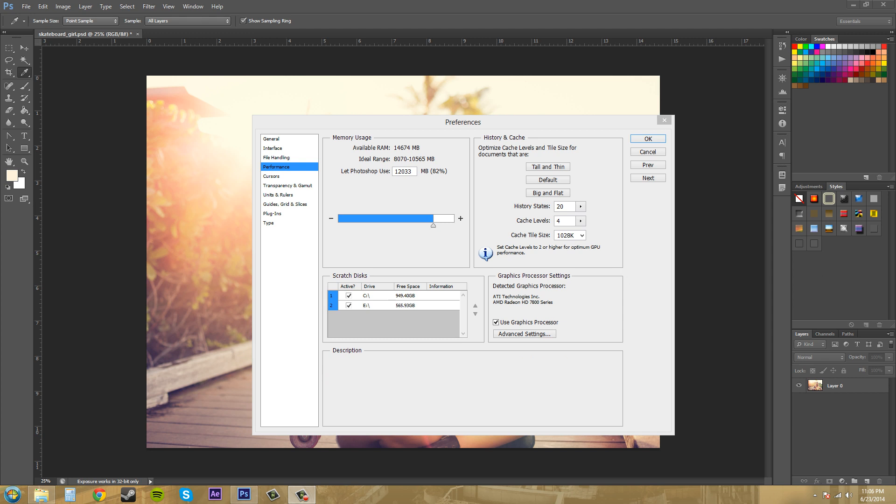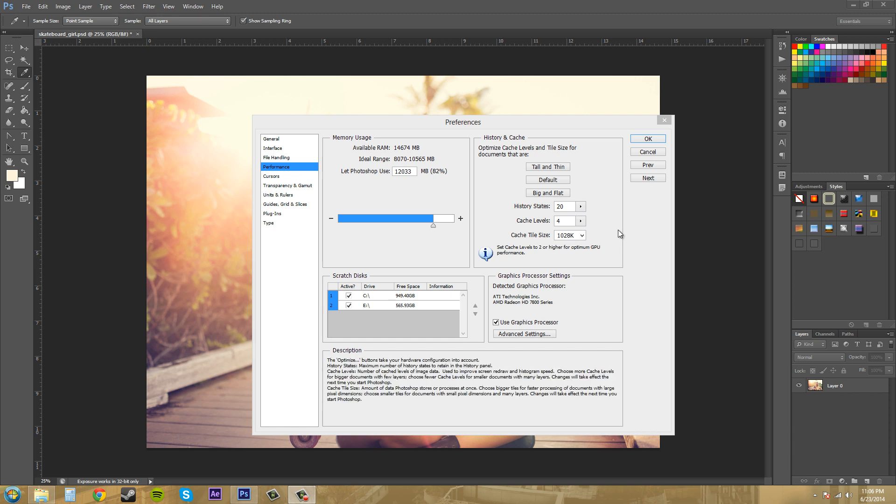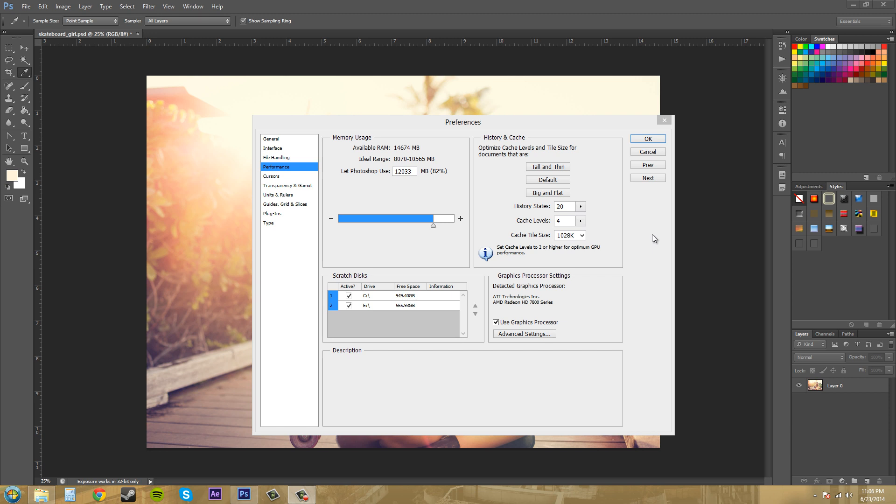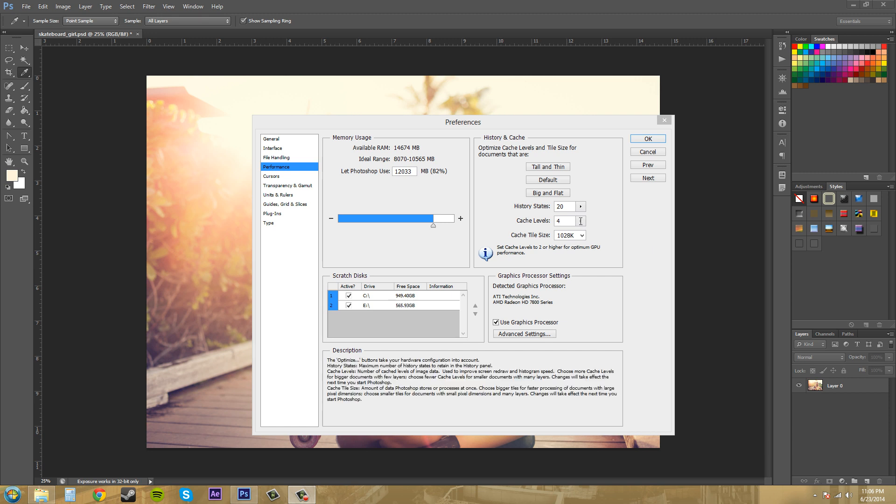It's kind of like the trade-off with the history states. It depends on what you're working on. You can change that for each project.